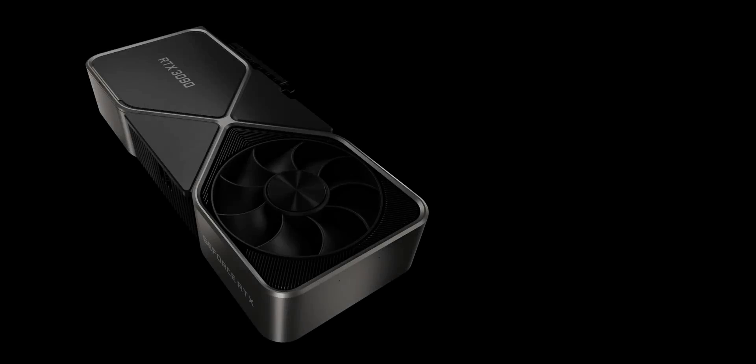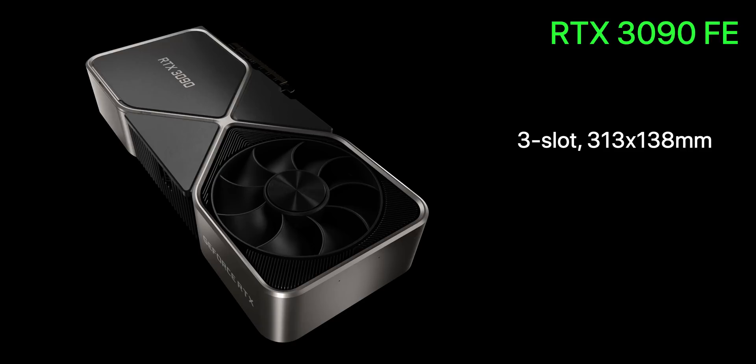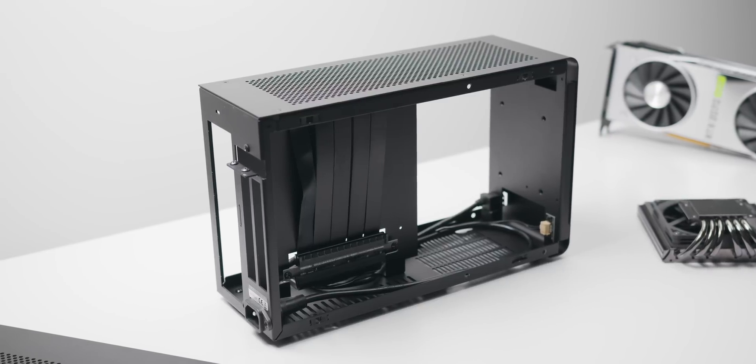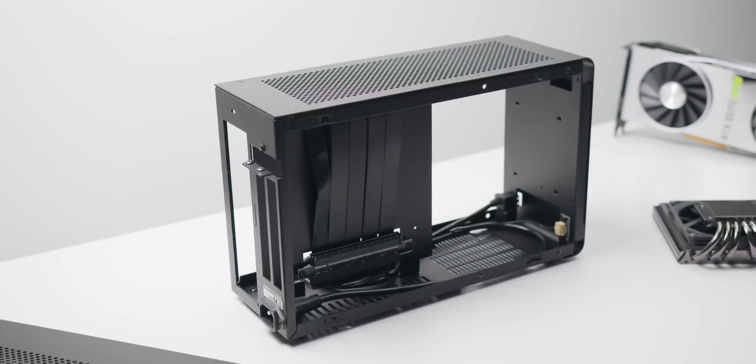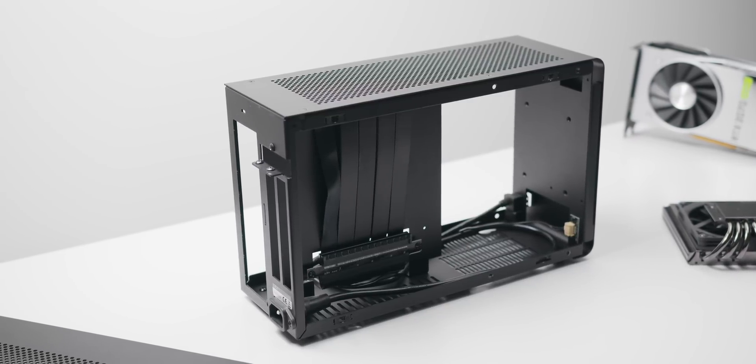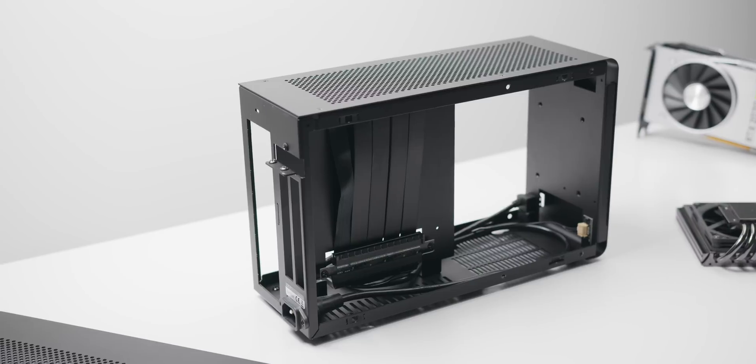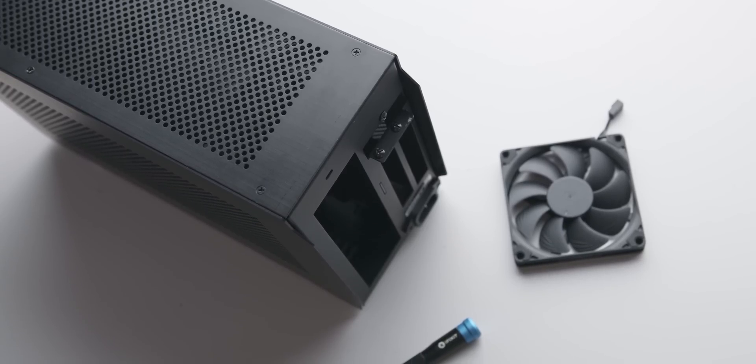The RTX 3090 Founders Edition is a big graphics card though. Three slots, 138 millimeters in height not including the power connector that needs to exit at the front, and 313 millimeters in length. This will not fit in most ITX cases and anything that is only two slots is immediately off the menu like a Dan A4 or Ghost S1.